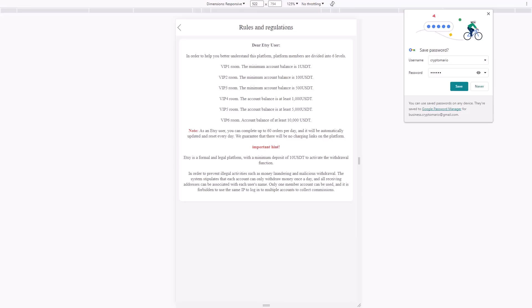As an Etsy user, you can complete up to 60 orders per day and it will automatically renew and reset each day. Etsy is a formal and legal platform, and the minimum deposit of $10 can activate the withdrawal function.